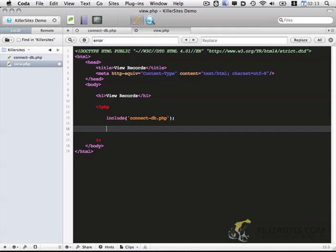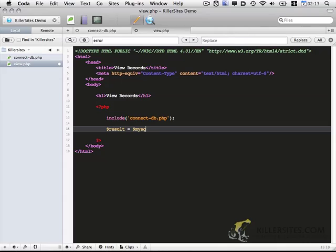So that's going to include the connection to the database. And now secondly, we want to run a query so that we can access the database and return the records that we need. So that's done like this. So result equals MySQLi query.